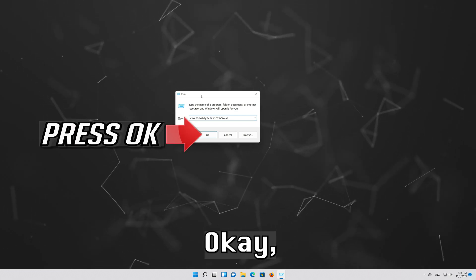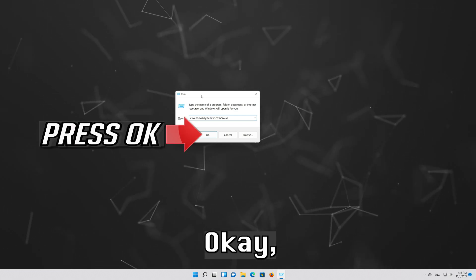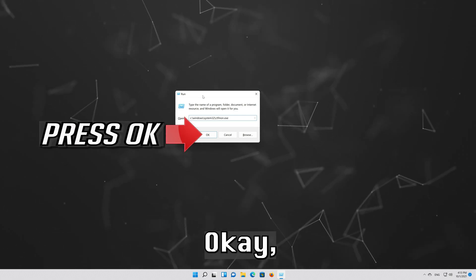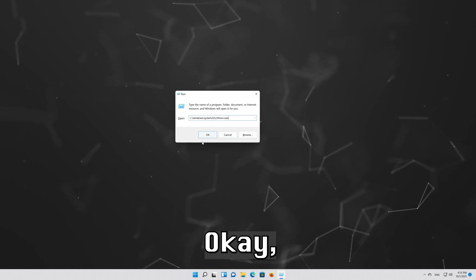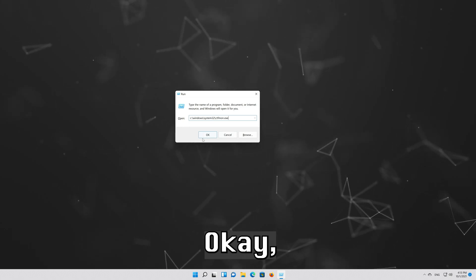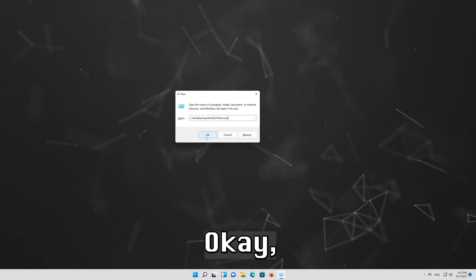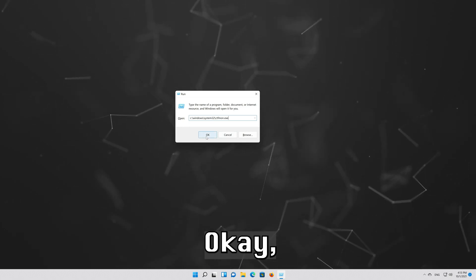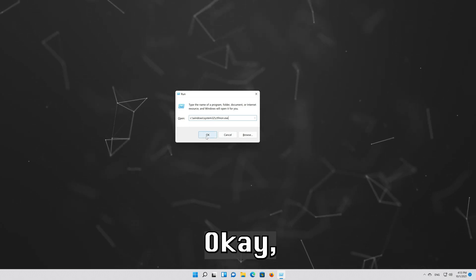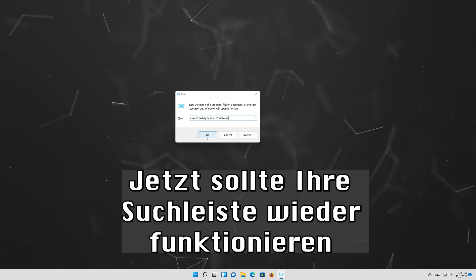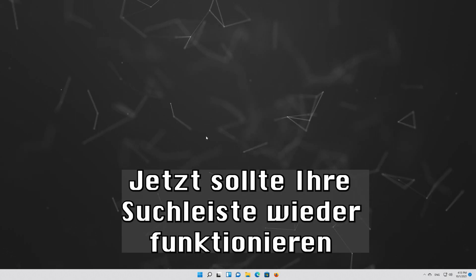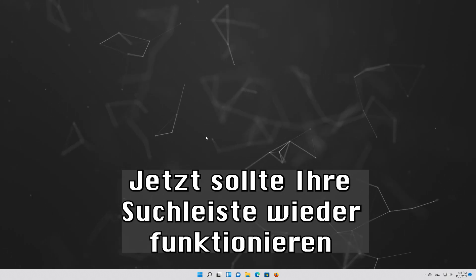Press OK. Now your search bar should work again.